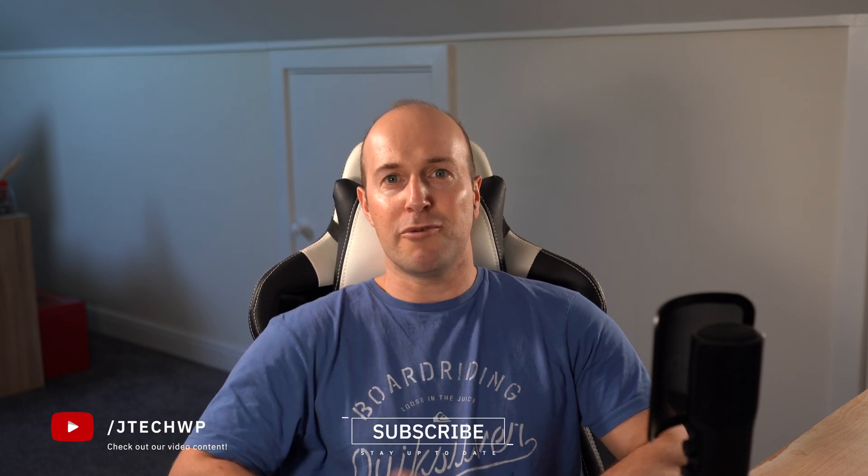Thanks for watching. Please hit that like button and smash that subscribe. If you would like more tutorials leave a comment below.